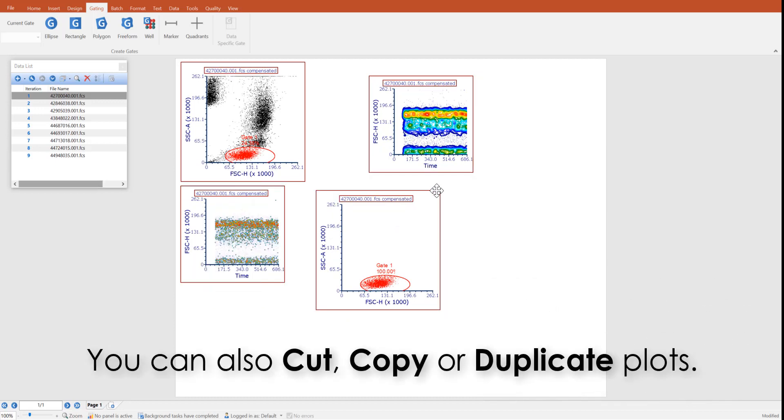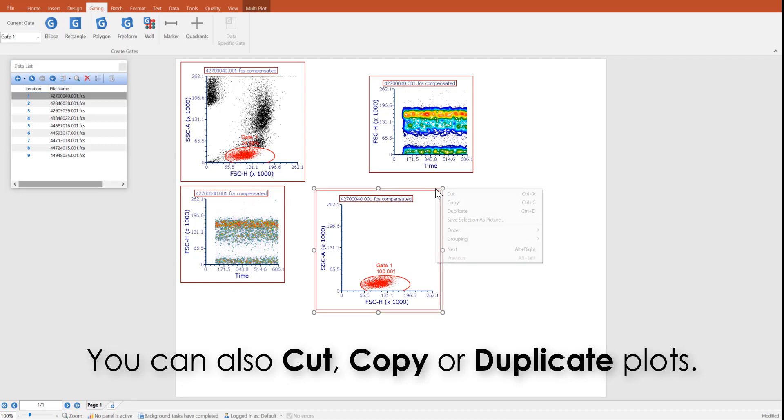Finally, you can cut, copy, or duplicate plots simply by left-clicking on a plot to see the available options and their shortcuts.